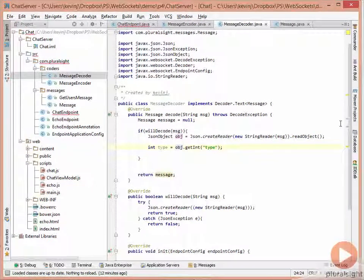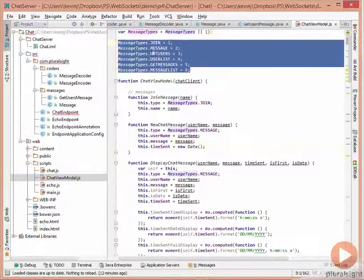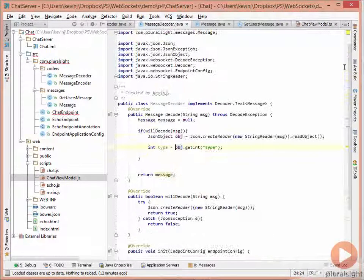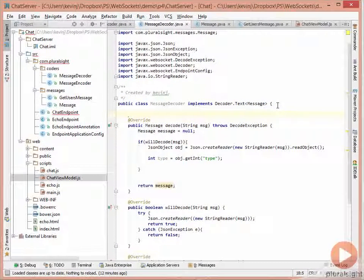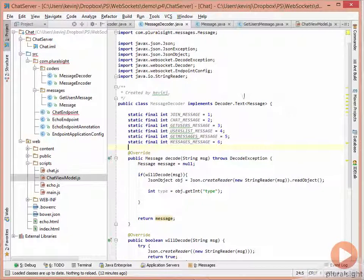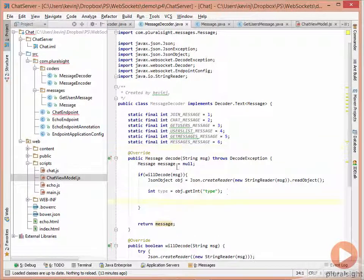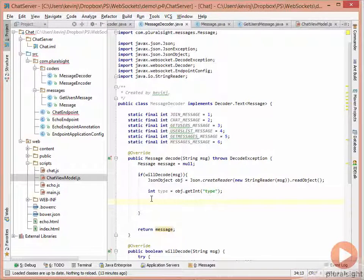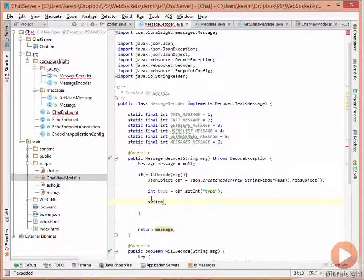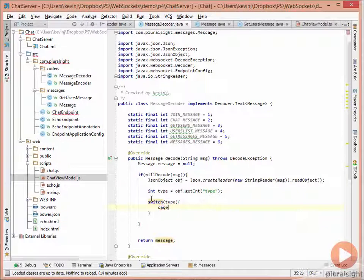Inside the decoder, we add constants that define the message types — join message is one — mirroring the constants from the JavaScript world. In the decode method, we add a switch statement on type, with cases based on the message type constants.